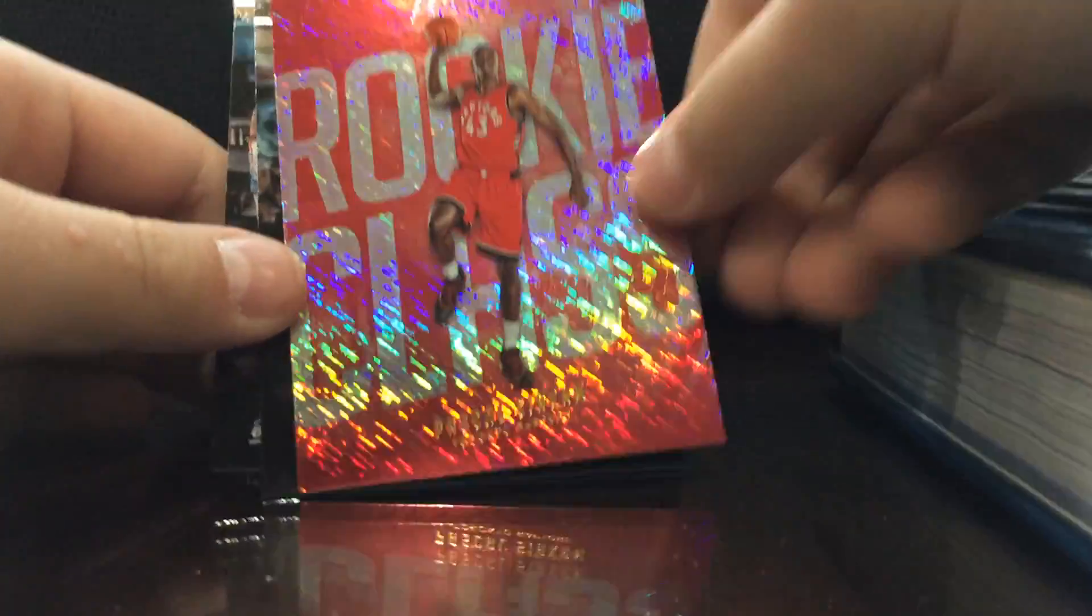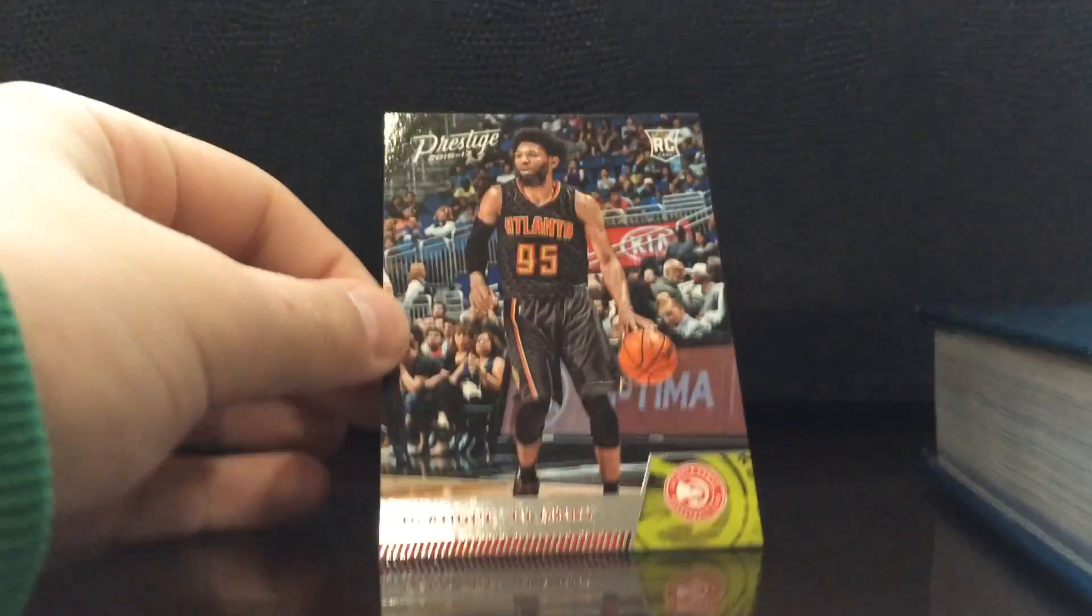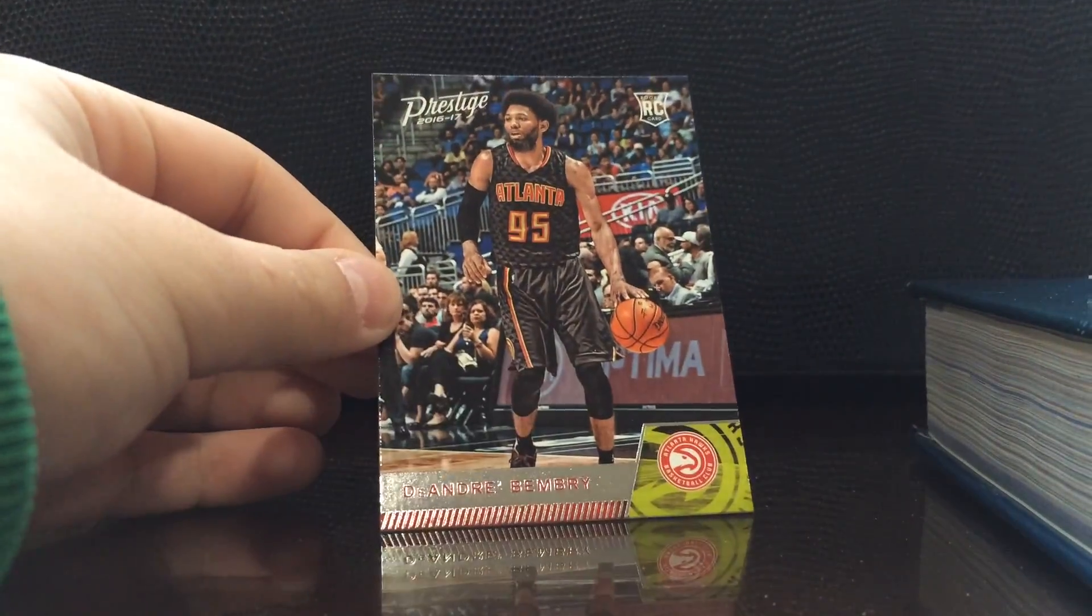Rookie class, that's a sick card. Let's see, base, more base. I think the rest of the pack is gonna be base, it is. That's actually pretty cool. Oh you know what I just noticed about the Bimberry, the Bimberry is a red, red rookie, so that makes it cool. Next one.